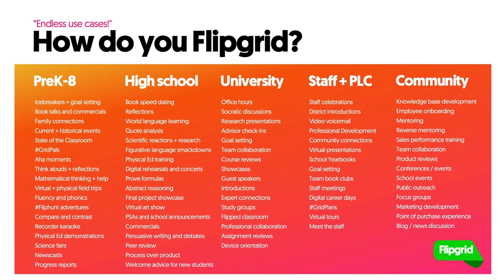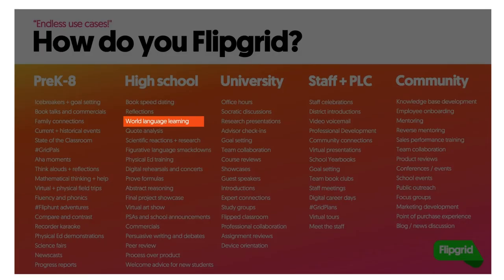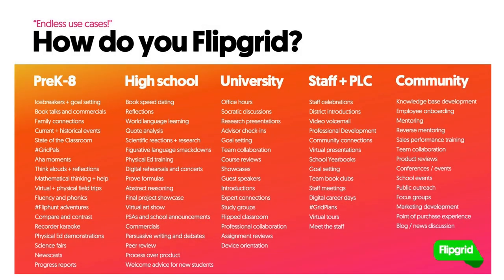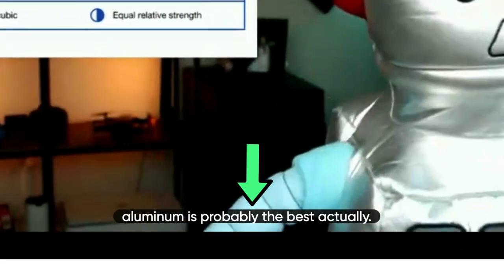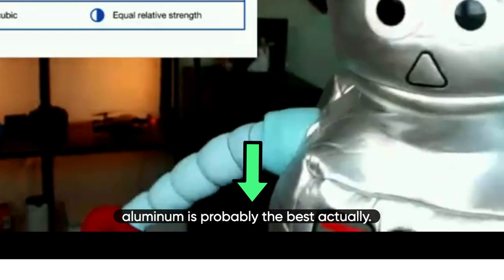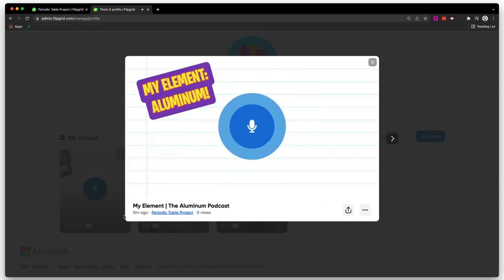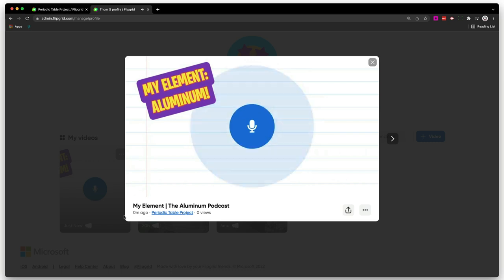Teachers are using Flipgrid in all sorts of capacities, from progress reports to world language learning, but also for teacher professional development and community outreach. A few pretty cool features of Flipgrid: they create auto captions on all videos made, which makes all of your videos and your students' videos a lot more accessible to everyone in the classroom. There's also a microphone mode where it doesn't record any video, just the audio, so you can use that for podcasting projects or for students who just don't want to be on camera.